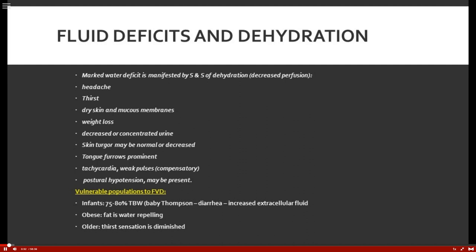With fluid deficits and dehydration, the body has clinical manifestations such as headache and thirst — thirst is very important to trigger us to drink water. Other signs include dry skin, mucous membranes drying up, weight loss, decreased or concentrated urine. Skin turgor is not the best assessment because skin type differs, but a better indicator is the tongue — the tongue has normal furrows that become more pronounced when the body becomes dehydrated.